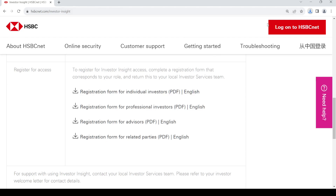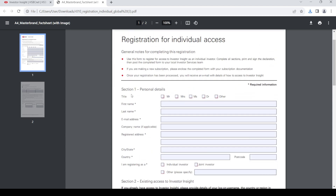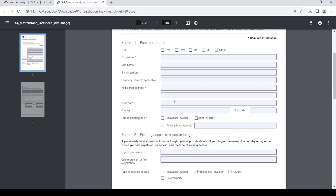I'll show you one of the forms. This is for the individual access form. Fill up the form — enter your title, first name, last name, email address, company name, registered address for the company, city, state, country, and postcode. Then check mark whichever options apply to you.